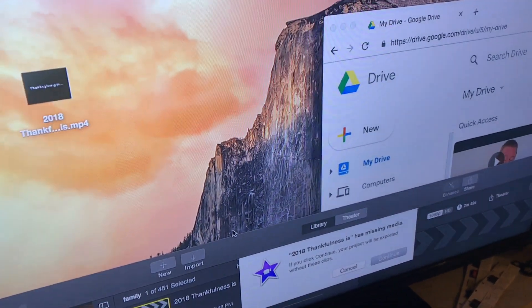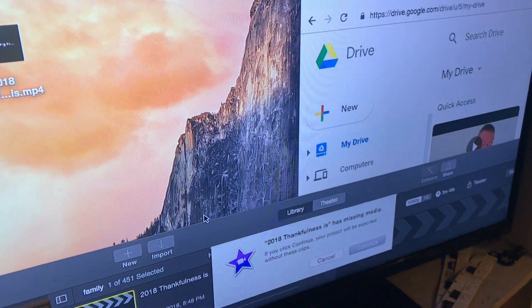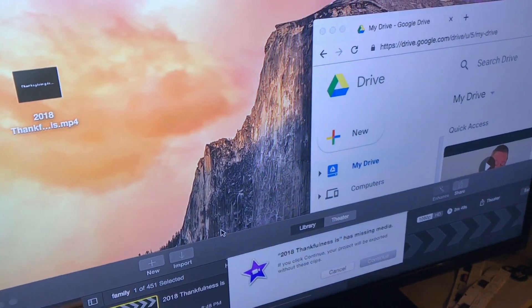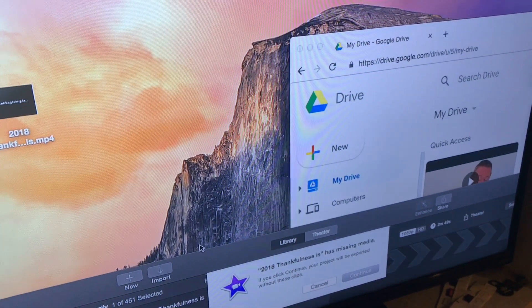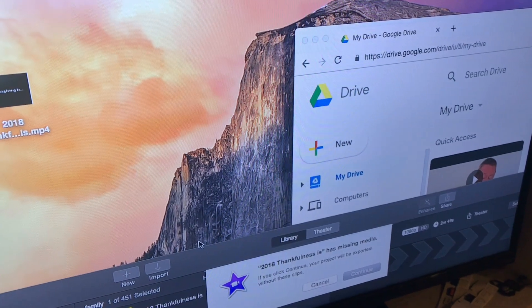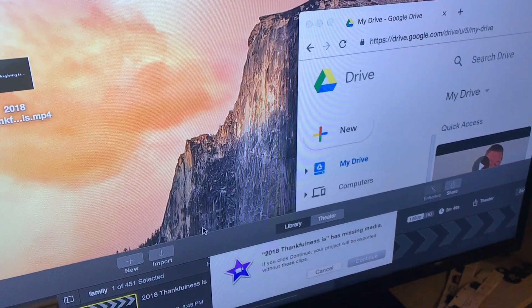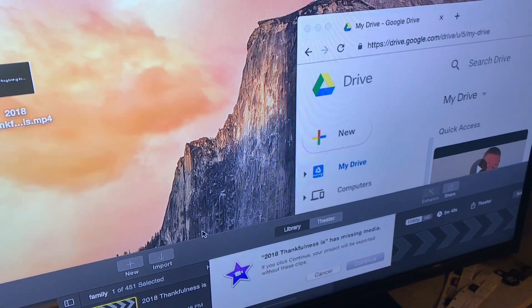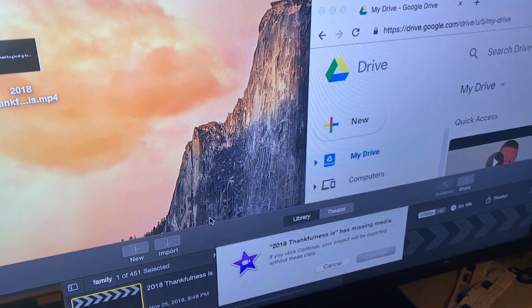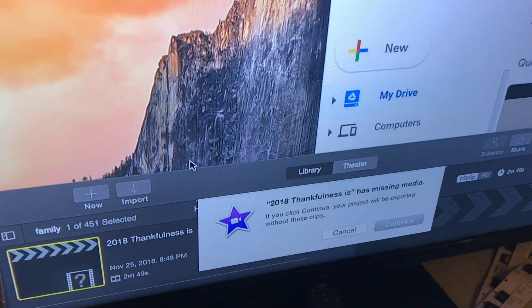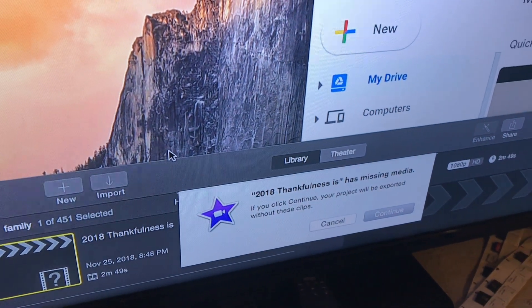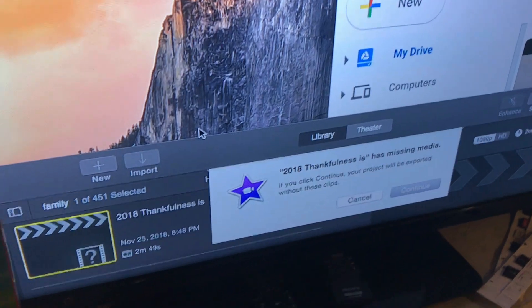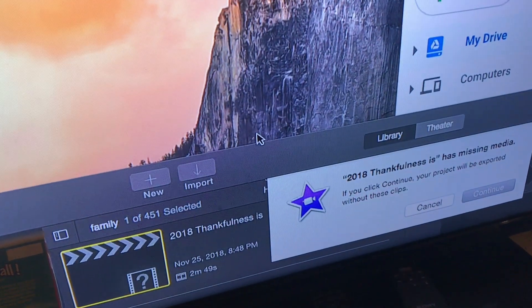After making a bunch of edits to a family video and being ready to upload or save it as a file on my local desktop, I'm getting this message from iMovie that there's no way to export right now because some of the media is missing.